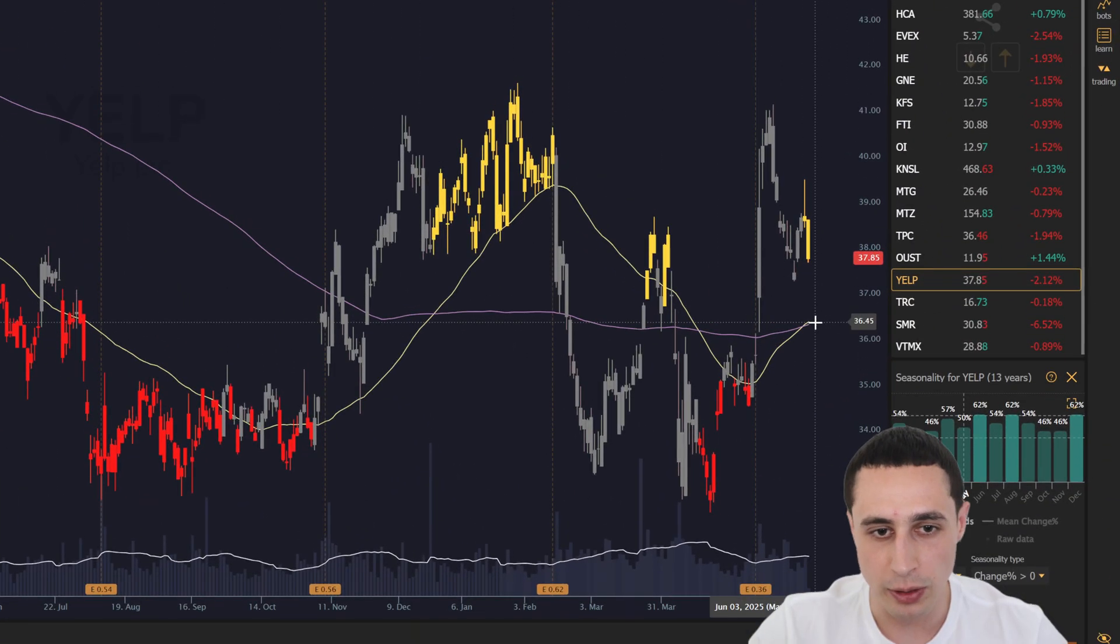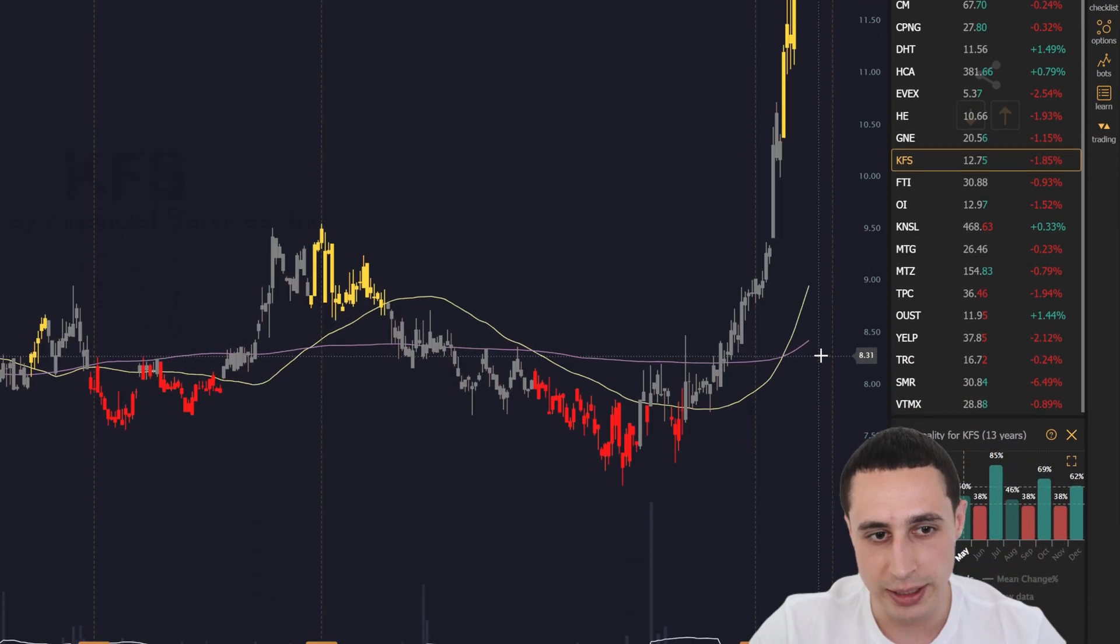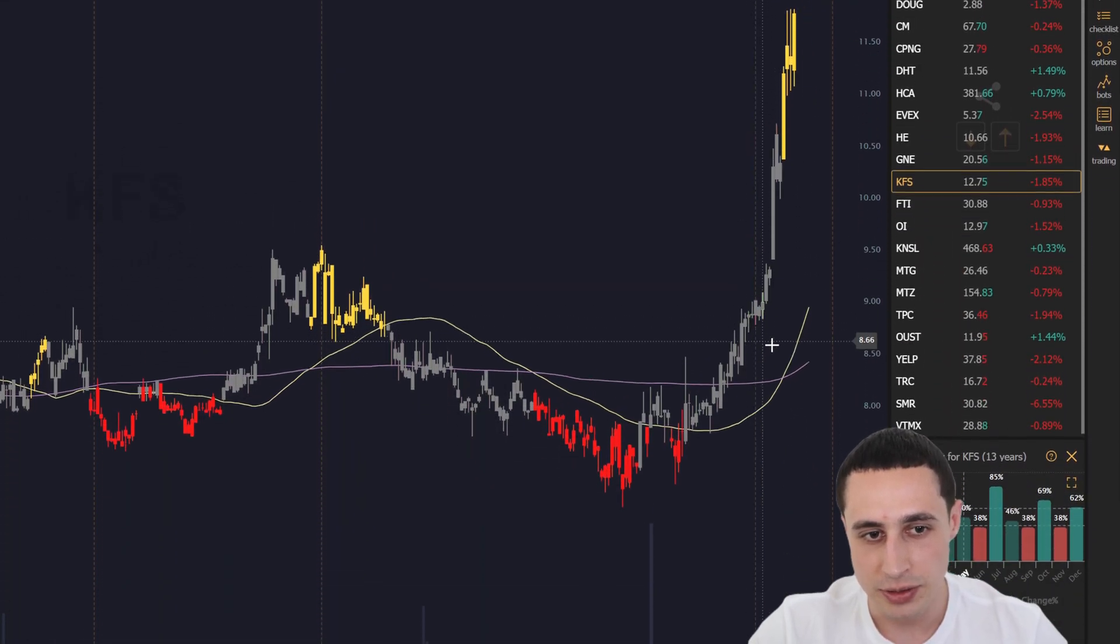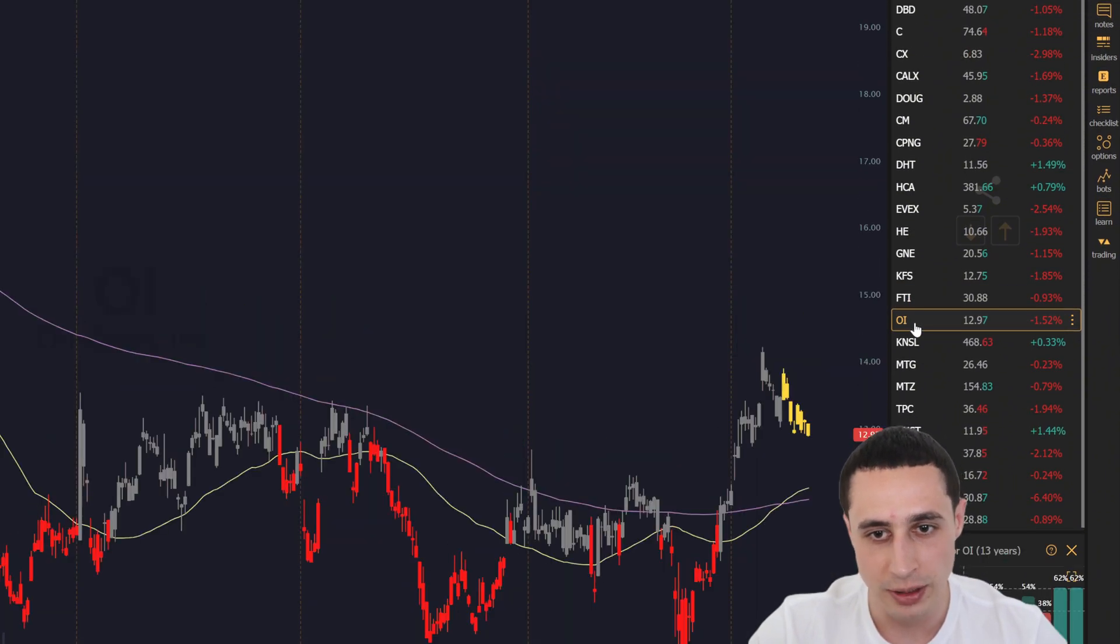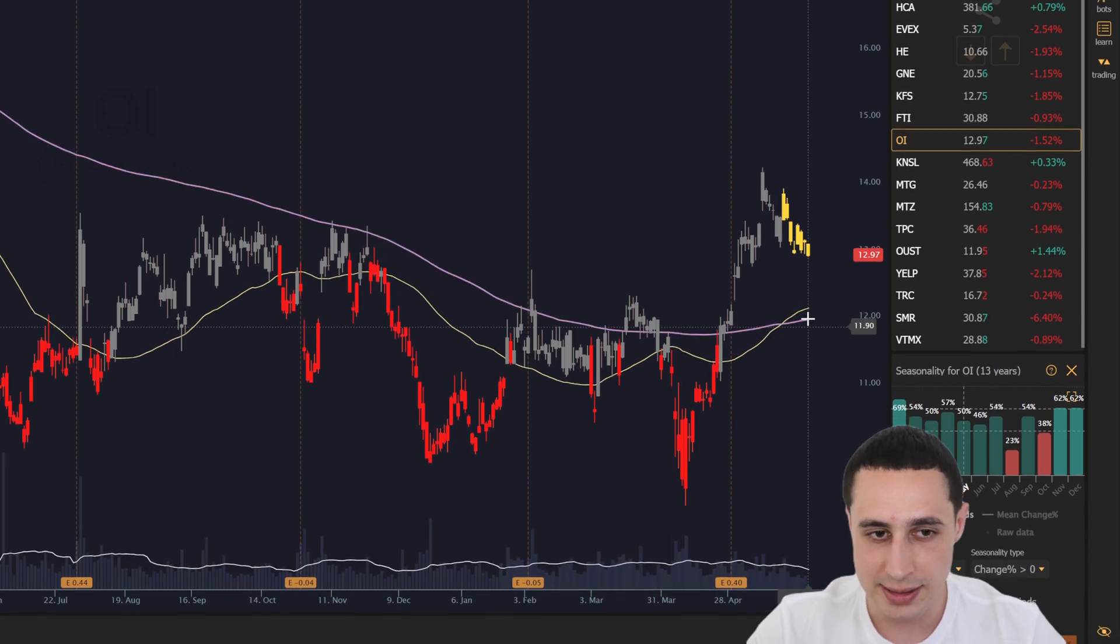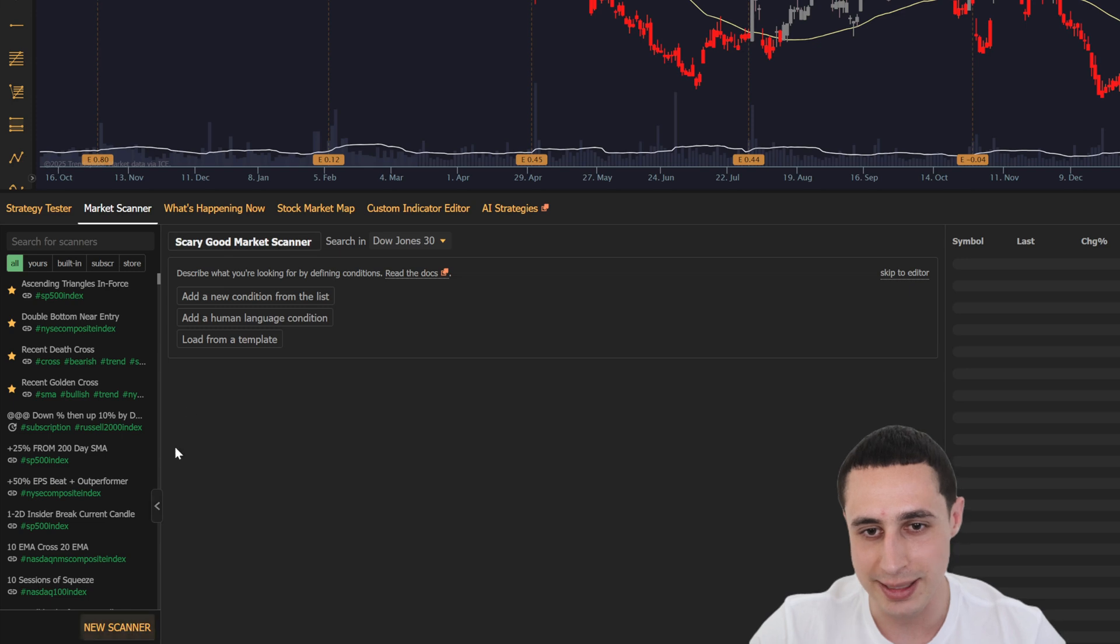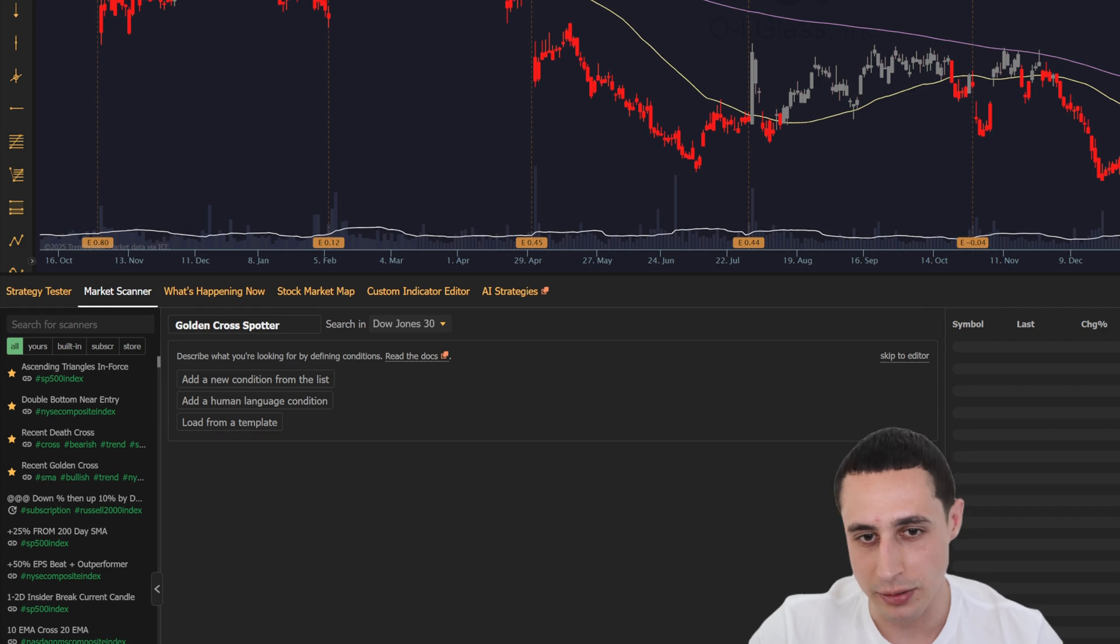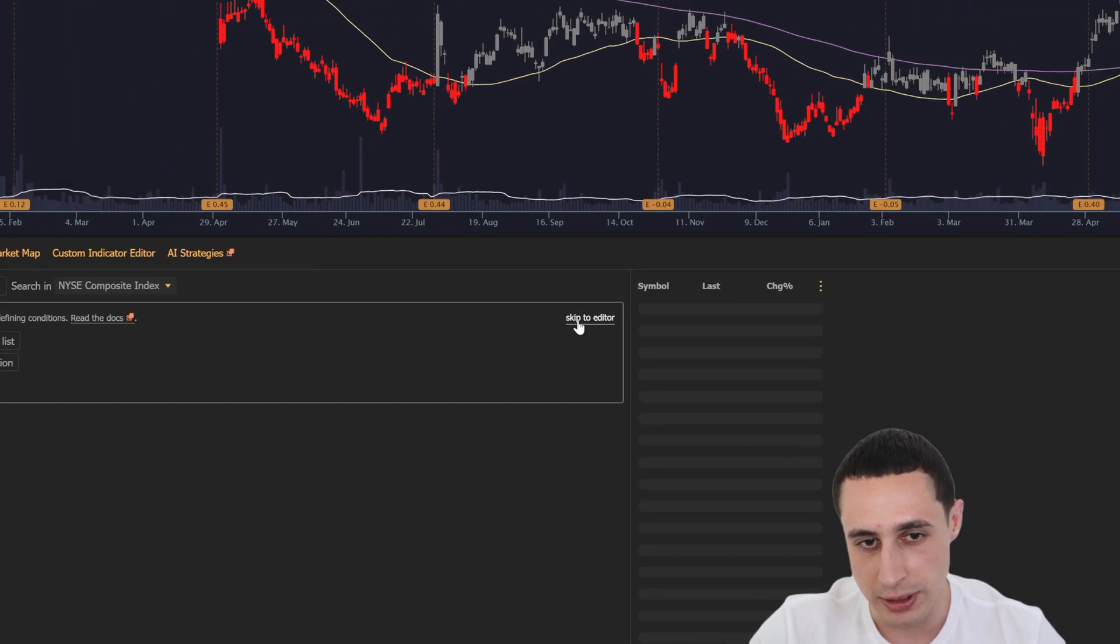So now that we know the golden cross strategy can work, the next challenge is spotting new setups before they play out. You can manually watch hundreds of charts for golden crosses to appear, but we all know that's not realistic. Instead, let's build a scan that automatically finds golden crosses as they happen. In the market scanner, let's create a new scan called golden cross spotter. You can also just import it using the link below.